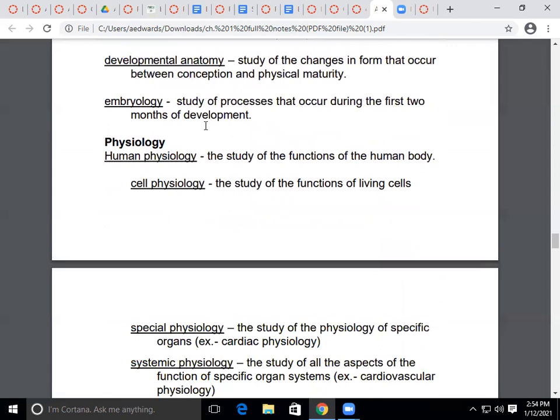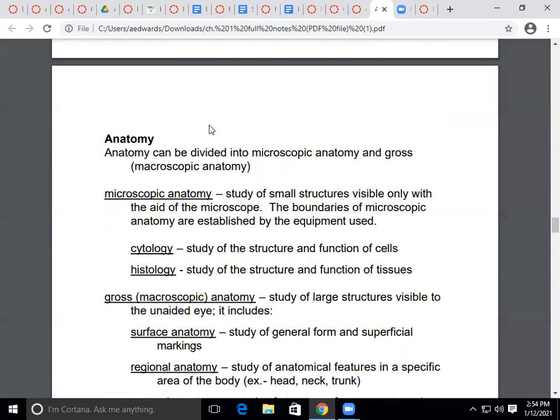We'll get into types of anatomy and physiology next time. For today, go to your Canvas course — either on a laptop or the Canvas student app on your phone — go to Discussions, and complete exit ticket week one, day one.